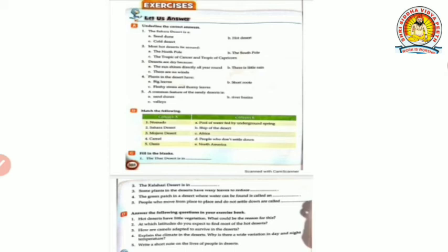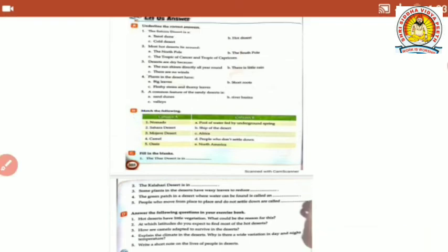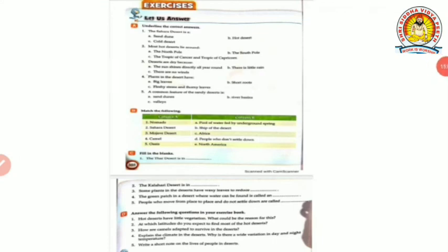The chapter has completed. For your exercise, questions A, B and C will be your homework. Question D will be discussed now. Answer the following: Question 1 - Hot deserts have little vegetation, what could be the reason? Because the sand is extremely hot and plants need a suitable temperature and water supply - not just sunlight. So because there is too much sand and too little water, vegetation is less. Question 2 - At which latitude do you expect to find most hot deserts? 15 degrees north and 35 degrees south of the equator.